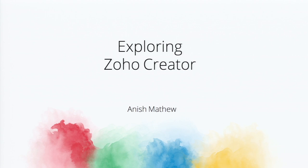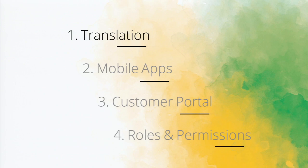So in this particular session, I'll be talking about four important features of Zoho Creator. These are important but unexplored. Many people are not using it. Some of you might have already used it.